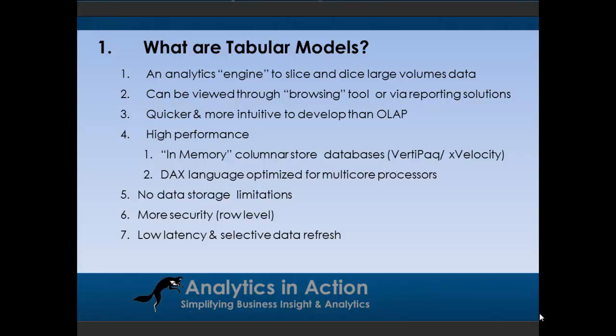Tabular models are great because they are high performance. So there's a couple reasons for that. They use in-memory column store databases or column store indexes. And then also the language which is used to build tabular models is optimized for multicore processes, which is where processing is going. The bonus is when you compare these to, say, Microsoft's first foray into tabular models, which was PowerPivot, the bonus with building these enterprise-level tabular models in SQL Server Analysis Services is that there's no data storage limits. So PowerPivot has a data storage limit of about two gigabytes.